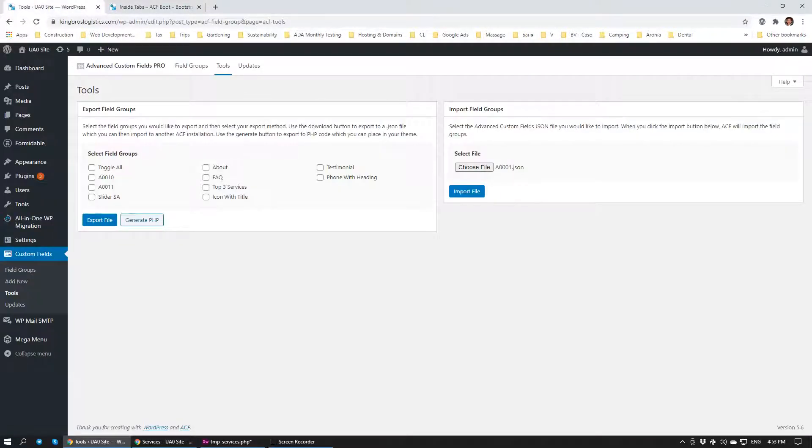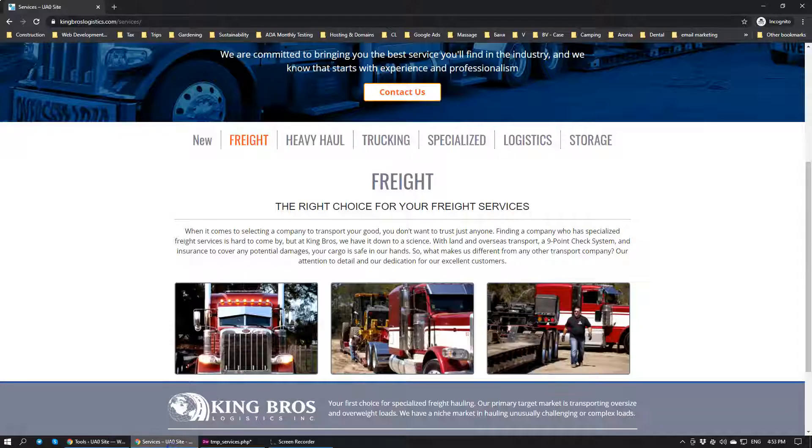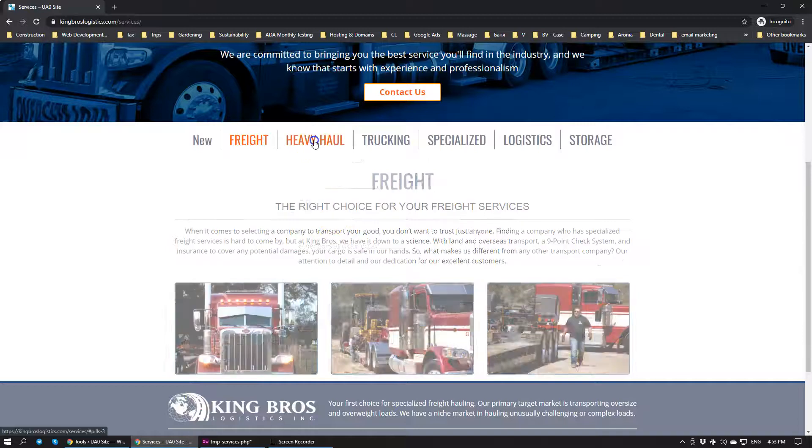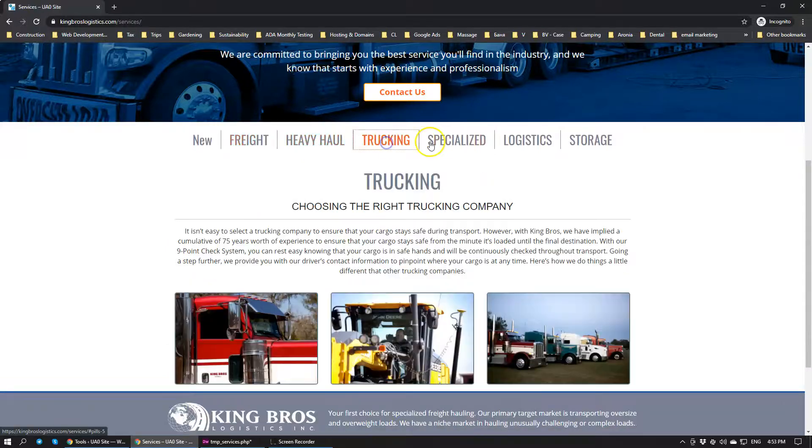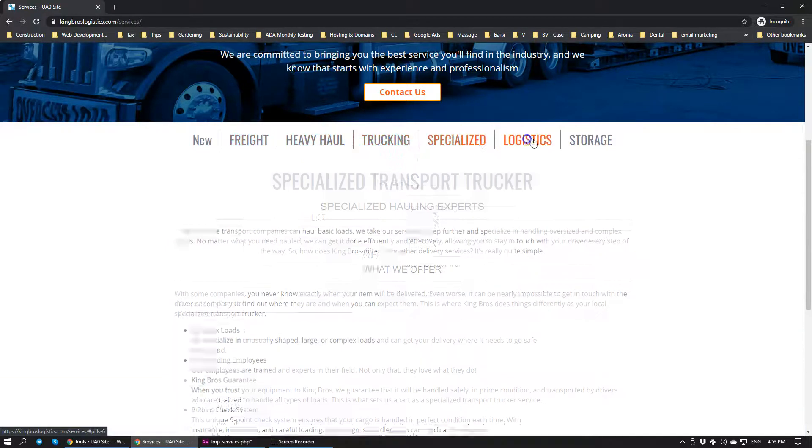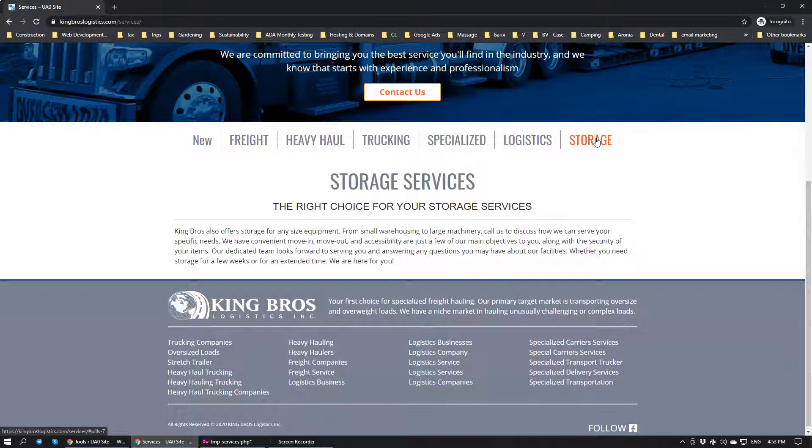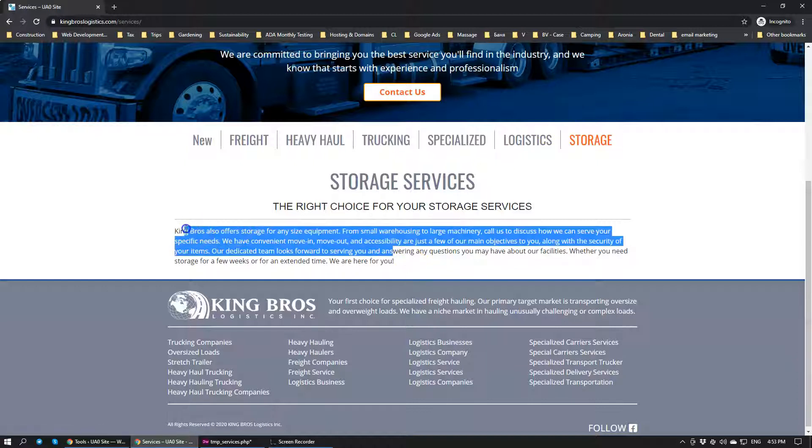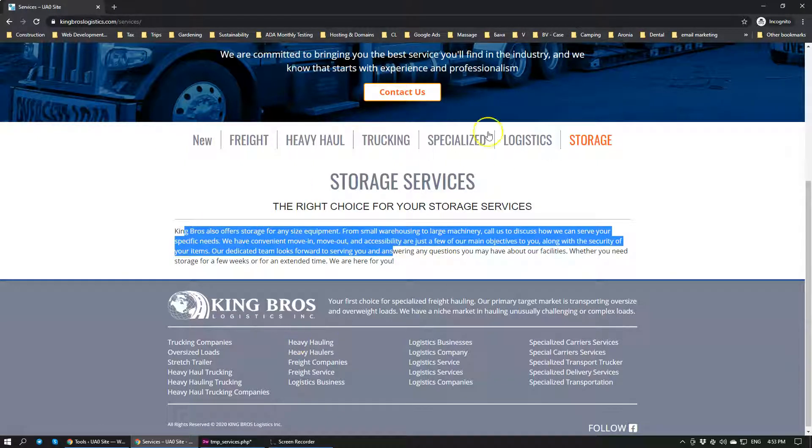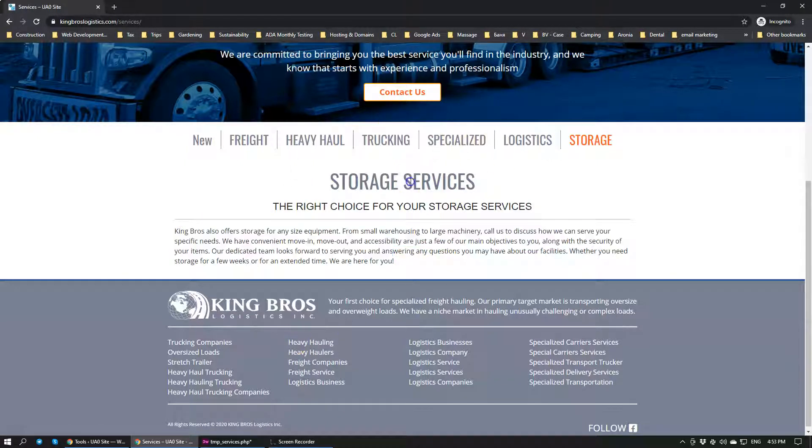You can build complex modules. Again, this module took us about half a day to build. Four hours, actually longer, about five, six hours to build. It can be used within the next website in a matter of minutes. In five minutes we can have this running on a new website.